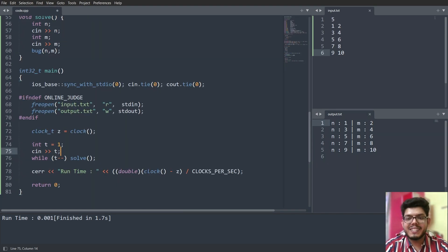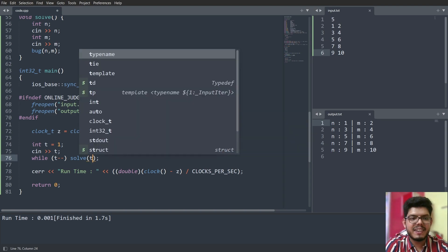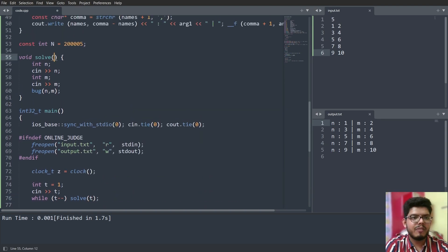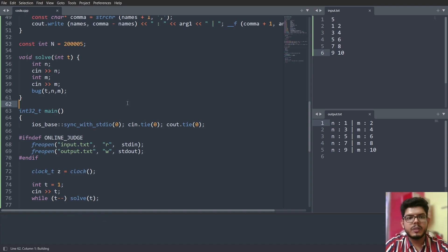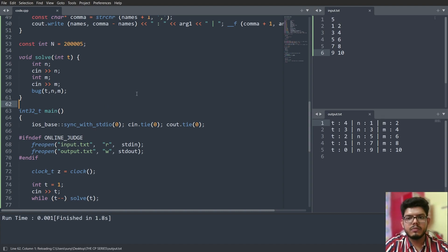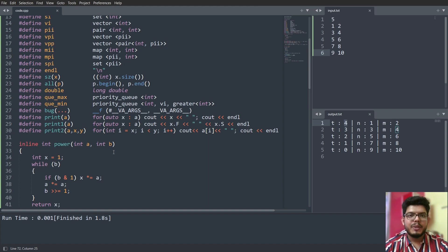If you want to know at which test case you have a particular value of n and m, you can pass 't' into the solve function and pass it to the bug function as well. Then when building the code, you'll see: at test case 4 my n is 1 and m is 2; at test case 3 my n is 3 and m is 4 — and so on for all test cases.